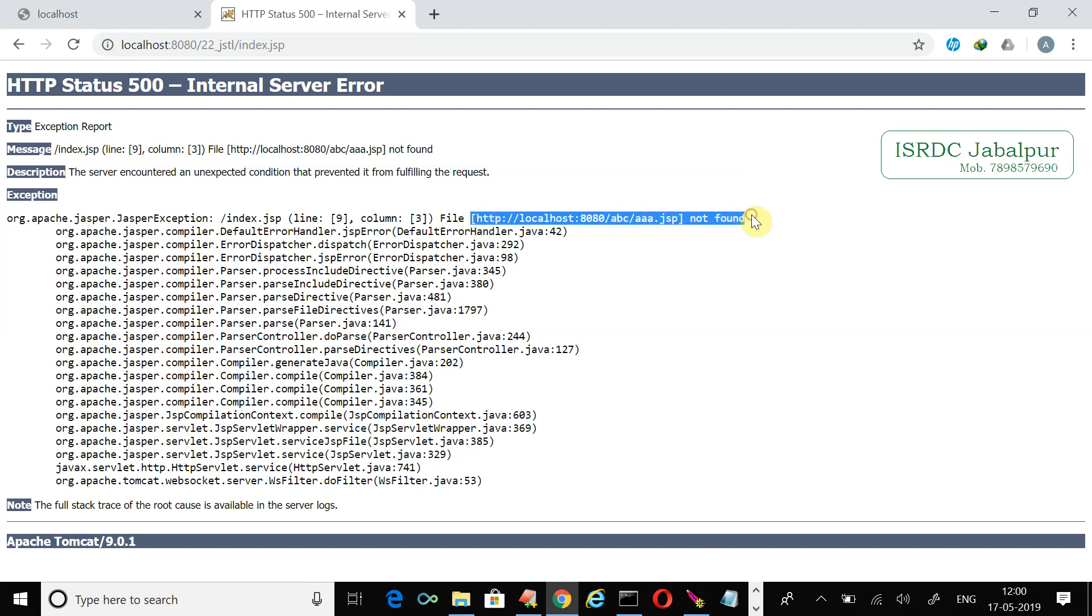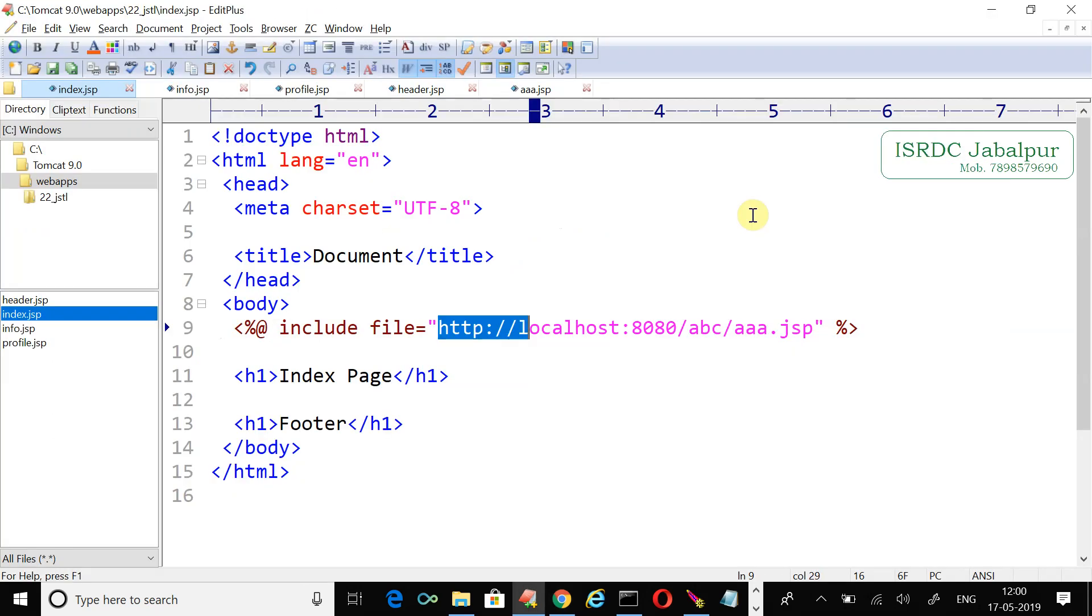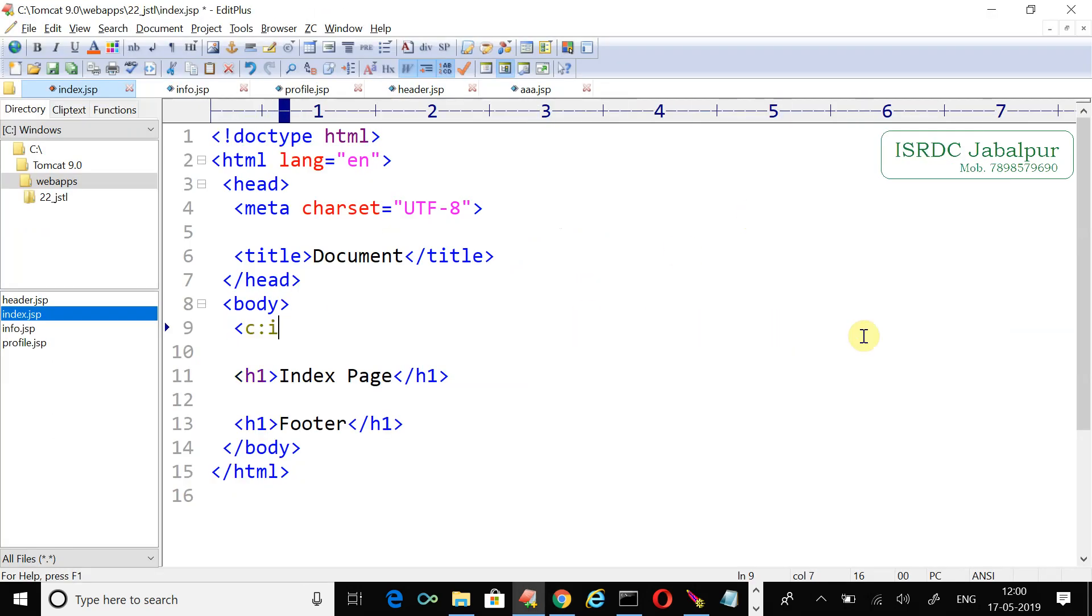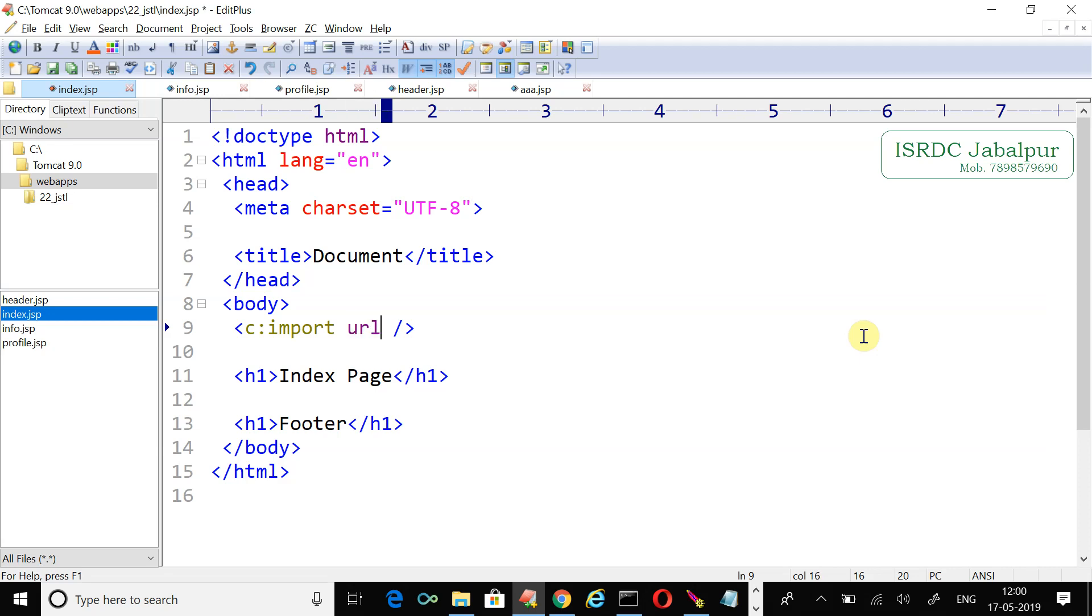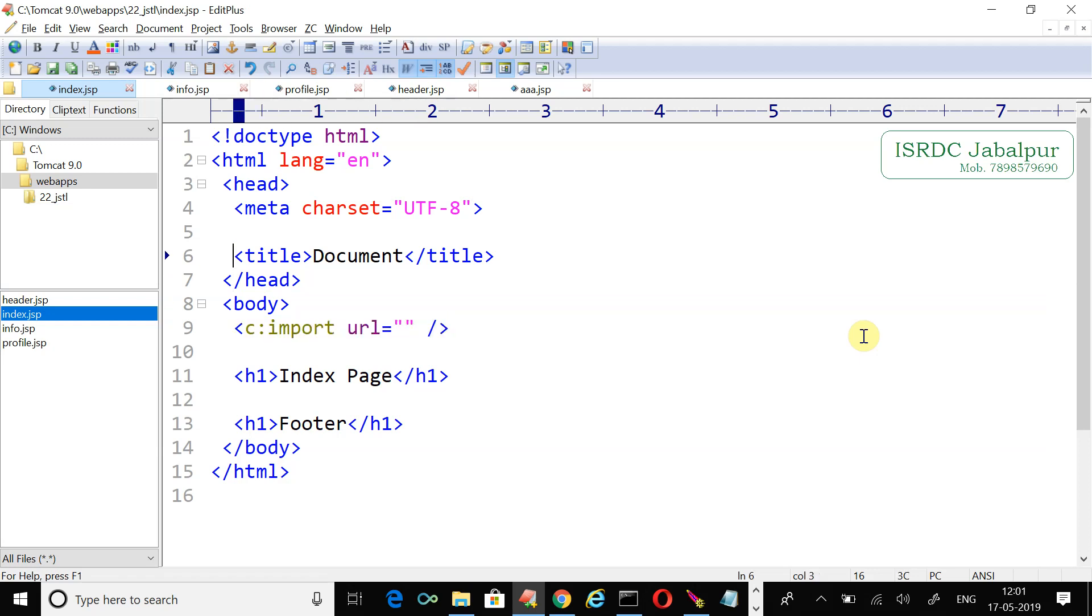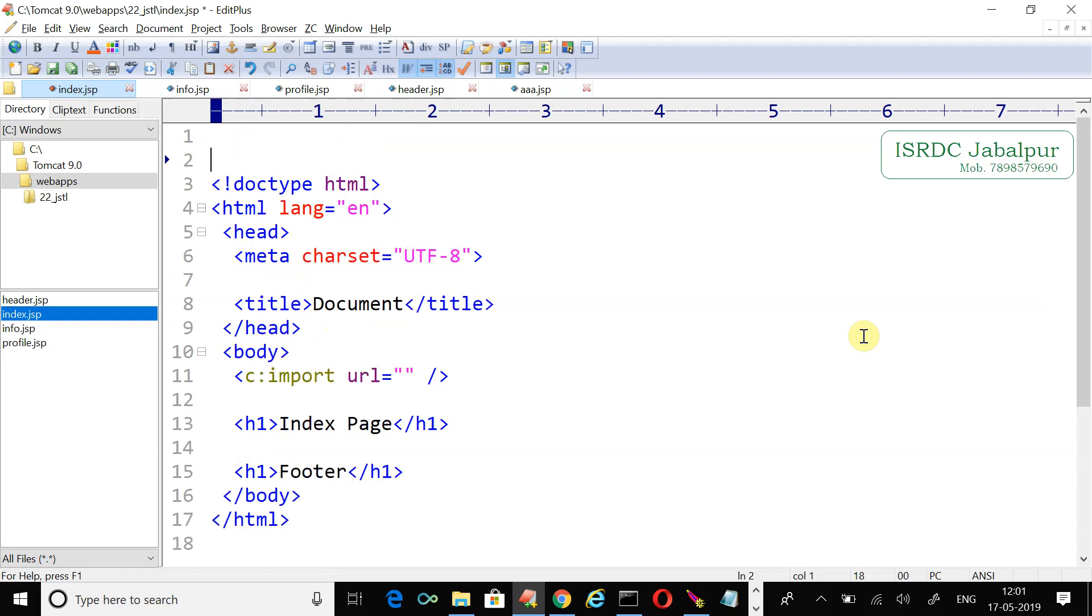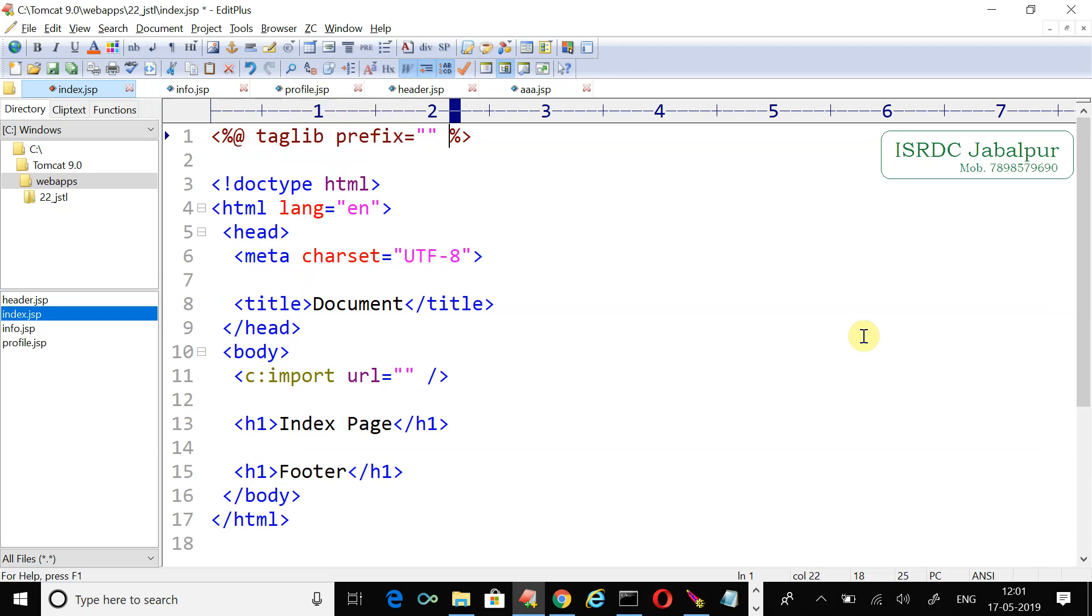Let's begin with the JSTL. We have the c:import tag - you can say an equivalent tag for the include directive, but the import tag is much more powerful. Here we have to use the URL attribute. It is a pure tag, not a scripting tag. JSTL tags require you to write the taglib directive, so I inserted the taglib prefix and URI. After the taglib directive I can use this tag.